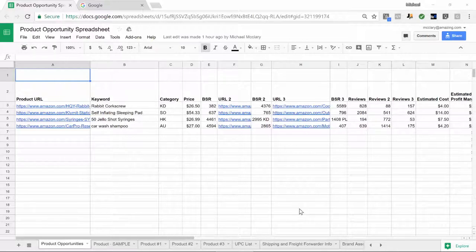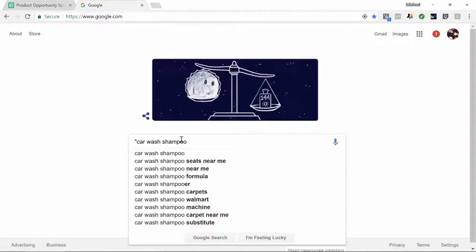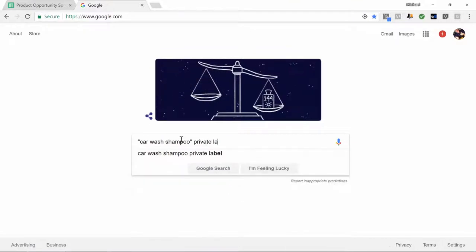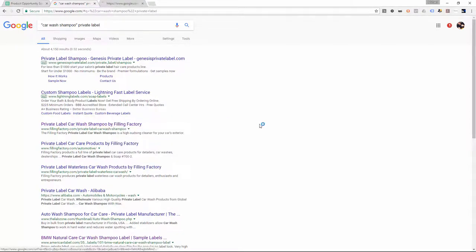Let's go out there and start looking for a supplier for the car wash shampoo. We'll do a Google search since this is a cleaning product we can probably find here in the United States. I'm going to copy 'car wash shampoo', put it in quotes, and type in 'private label'. Already I can see a couple of results — some are for hair shampoo, but it's good to know this type of beauty product can be sourced in the US. I see one right here: private label car wash shampoo by The Filling Factory.